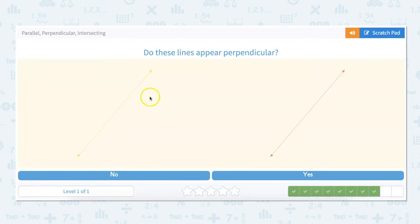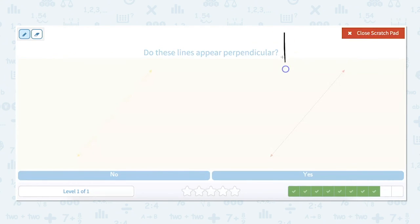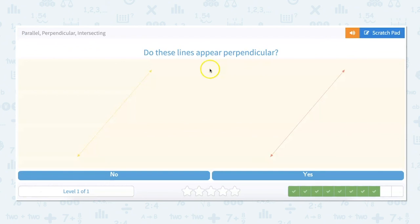Do these lines appear perpendicular? As I'm looking at these lines, I can see that they are parallel to each other. If we remember what perpendicular means, it means that they cross at a 90-degree angle. And if two lines are parallel, that means they never cross. So if they're parallel, they can't be perpendicular, and if they're perpendicular, they cannot be parallel. So these two parallel lines are not perpendicular.